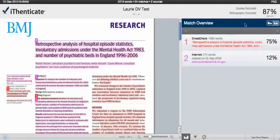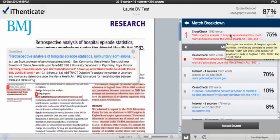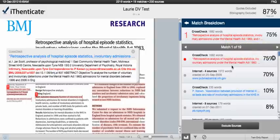The Match Overview shows what our system deems are the best matches to the document. A great new feature within the Match Overview is the Match Breakdown mode, which you can access by hovering over a source in the source list and clicking on the arrow icon. Match Breakdown shows all of the underlying sources that match the same text as the top match shown in the Match Overview.